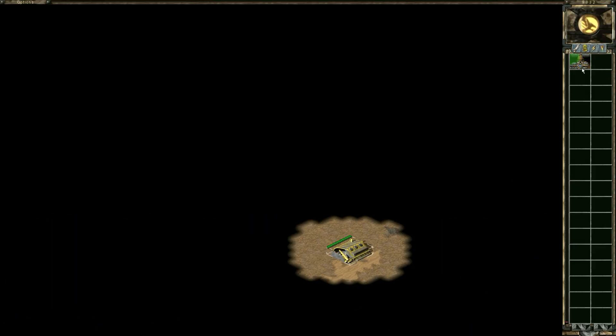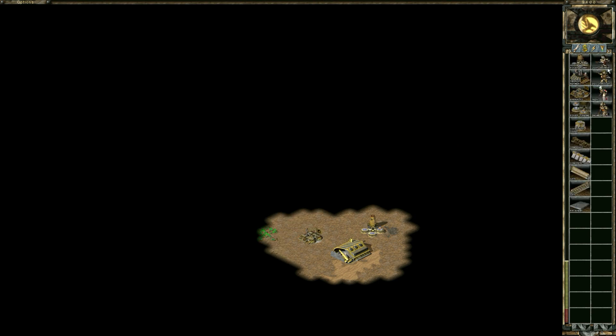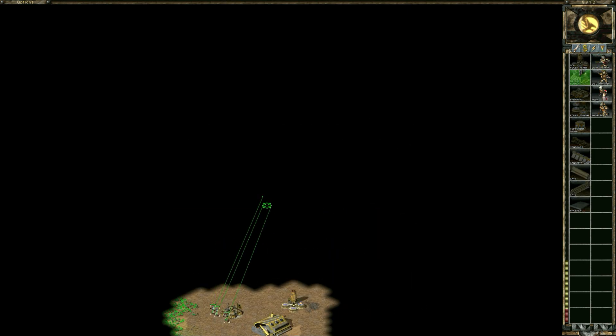New construction options. Construction complete. New construction options. Construction complete. New construction options. Training. Unit ready. Building. Infantry. Warning.